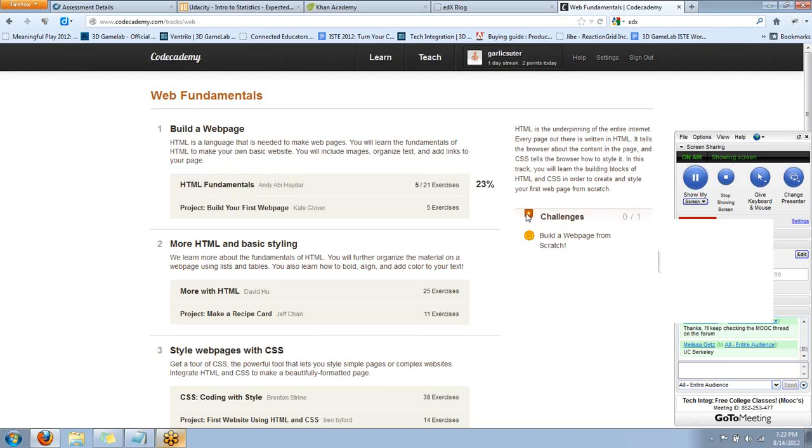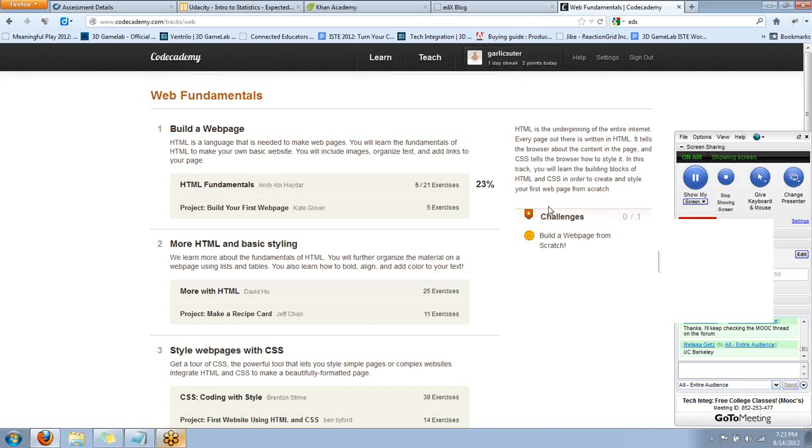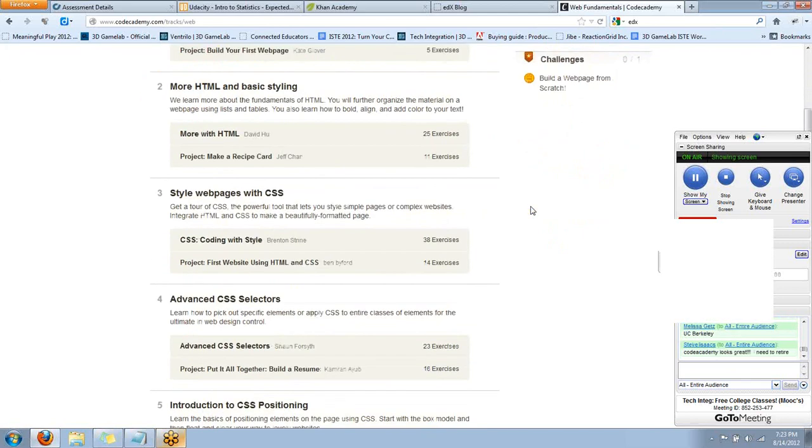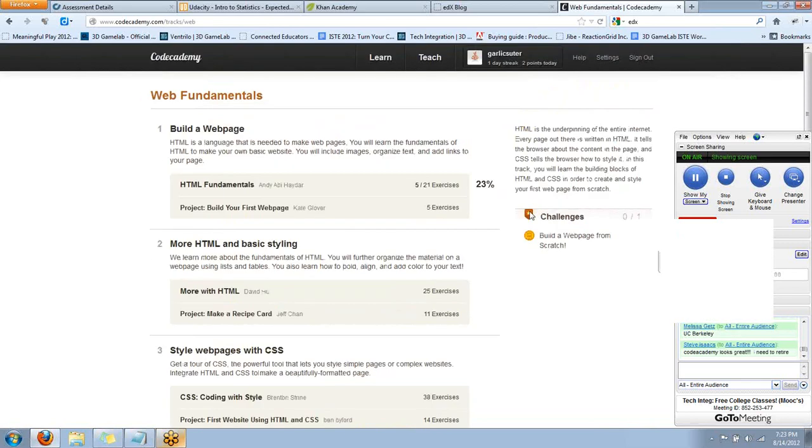Um, they have challenges, which is kind of like a, there's a form of gamification going on here. I have points. If I come back at least once every 24 hours, once a day, I get a streak and I get points for that. Um, the challenges is, um, more or less an exam, uh, to make you, uh, put all, what you've learned to good use.